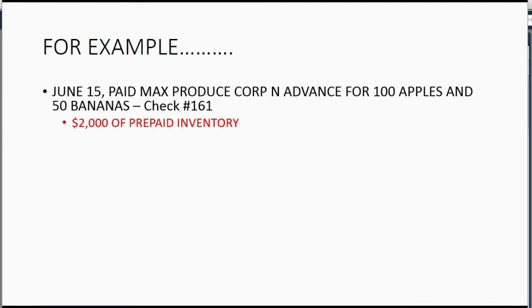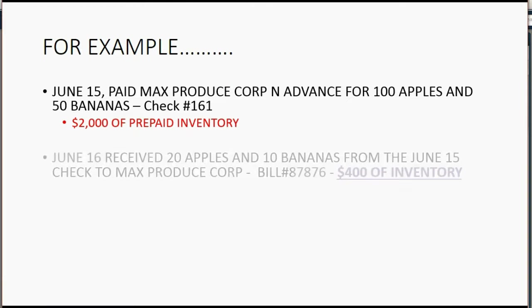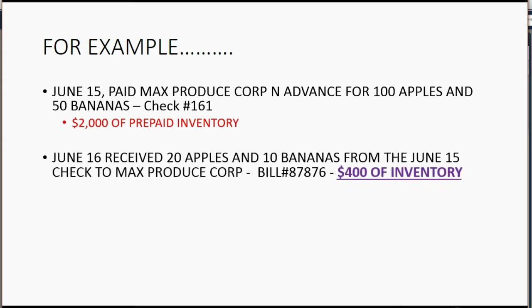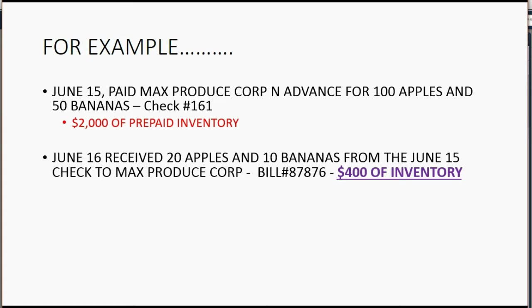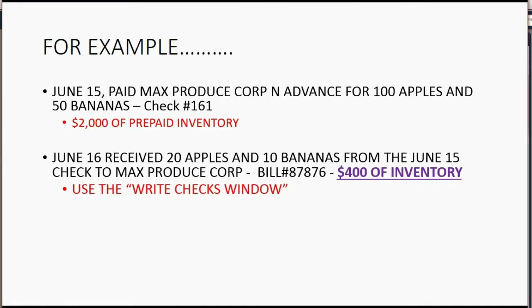Now, the interesting event is when you actually physically receive the merchandise. Let's imagine on June 16th, we receive 20 apples and 10 bananas from the June 15th check to Max Produce Corp. And let's imagine we receive them with bill number 87876. Well, that means we physically received $400 worth of inventory. But let's think about this.